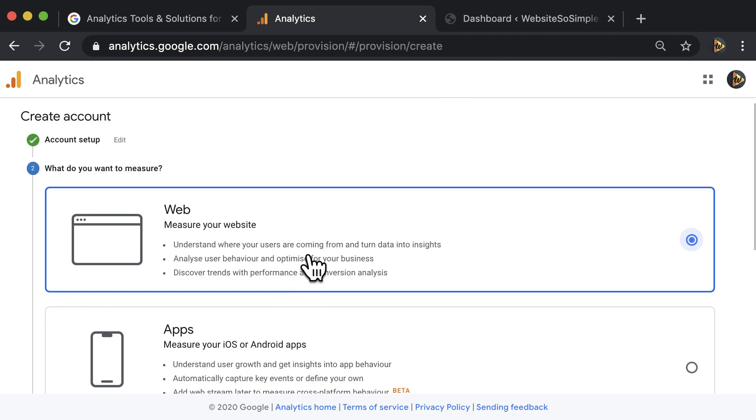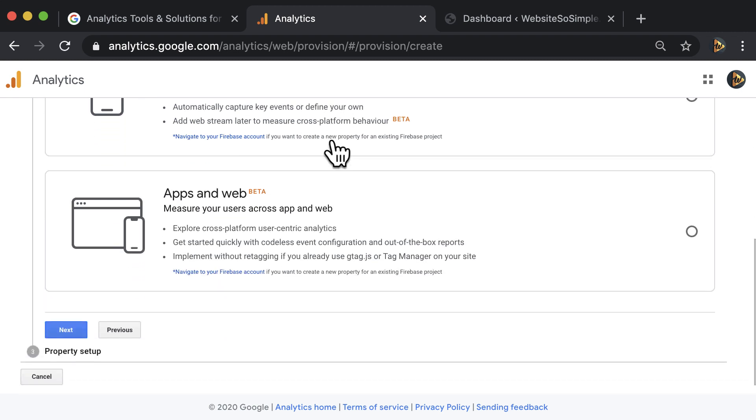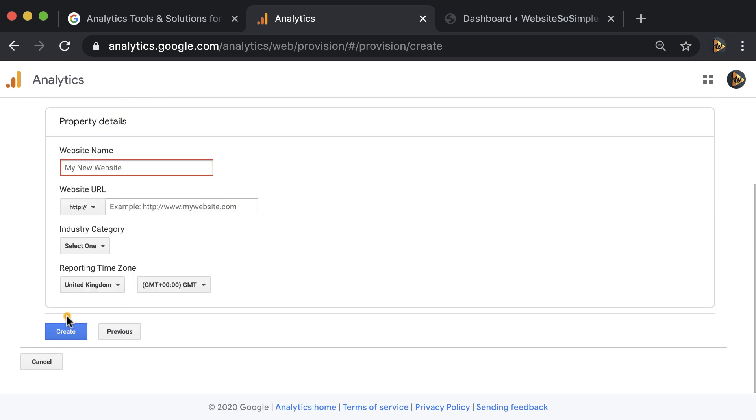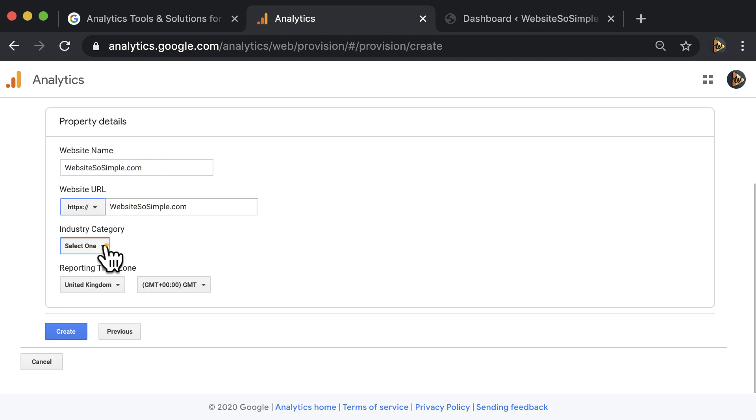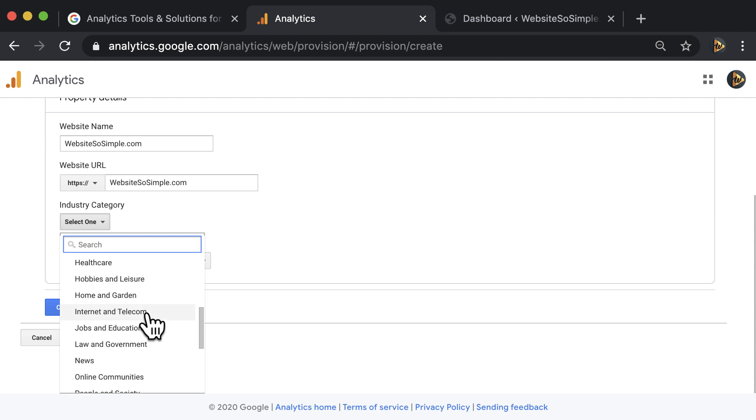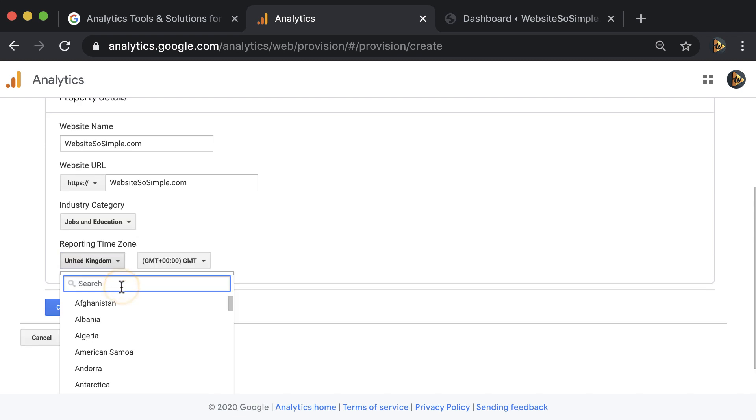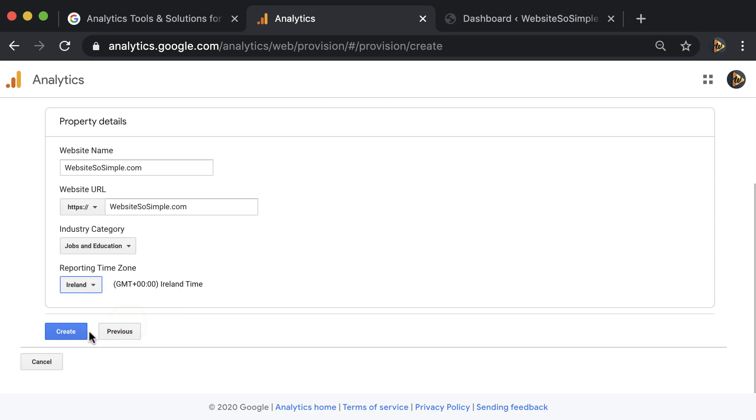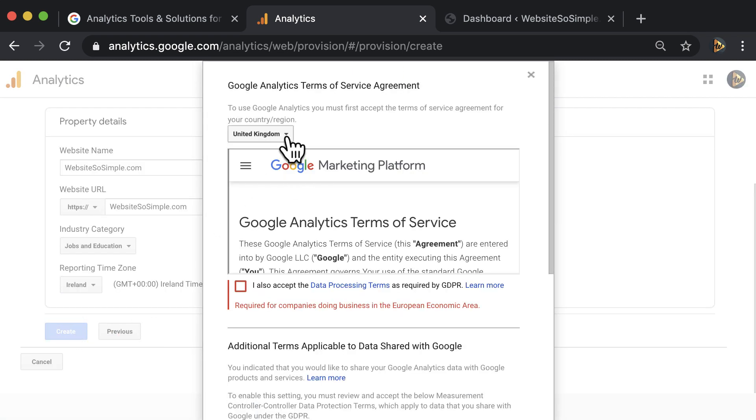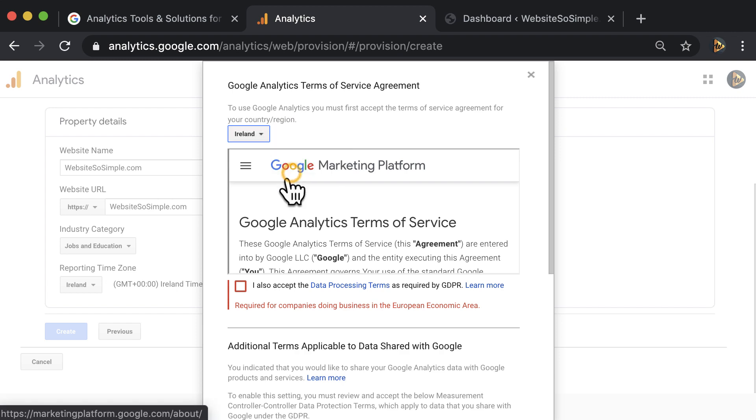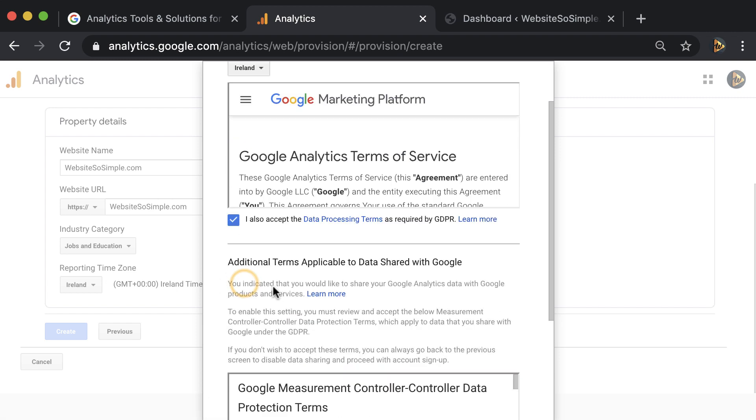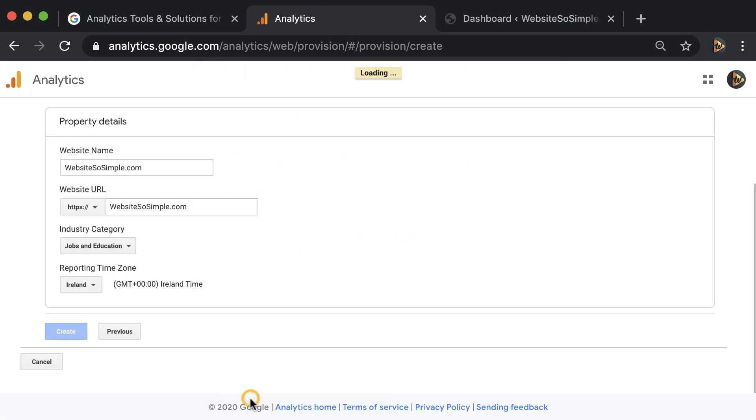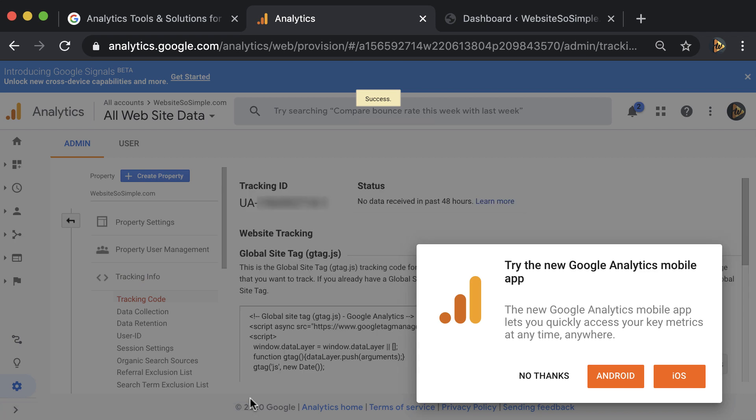Then choose whether you want to measure a website or an app or both. Enter your website name and URL. Select an industry category. Choose your time zone so the reports are synced with your local time and click create. Agree to the terms for your country or region. And that's how simple it is to create a Google Analytics account.